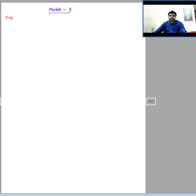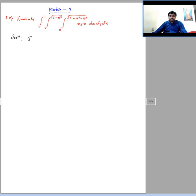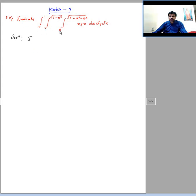Now we shall start with Module 3. In question number 5, evaluate the triple integral: from 0 to 1, 0 to √(1−x²), 0 to √(1−x²−y²) of xyz dz dy dx. I will name this triple integral as I and identify the variables corresponding to each integral limit.